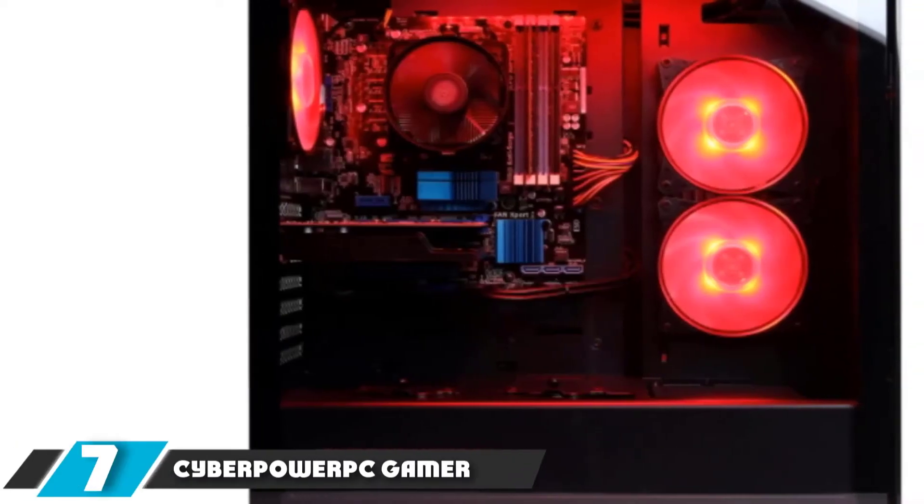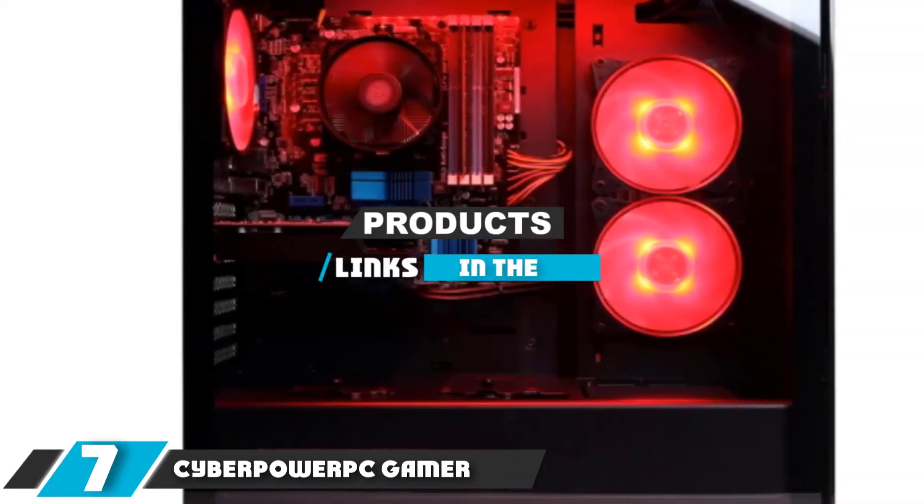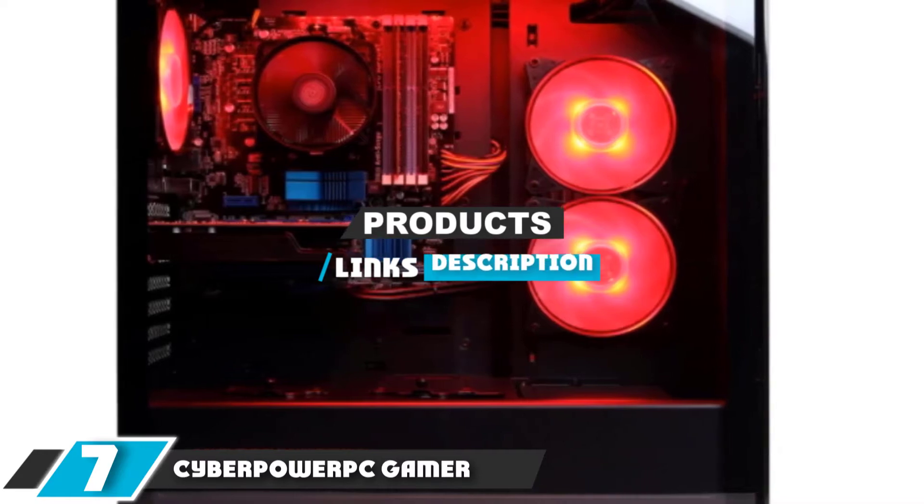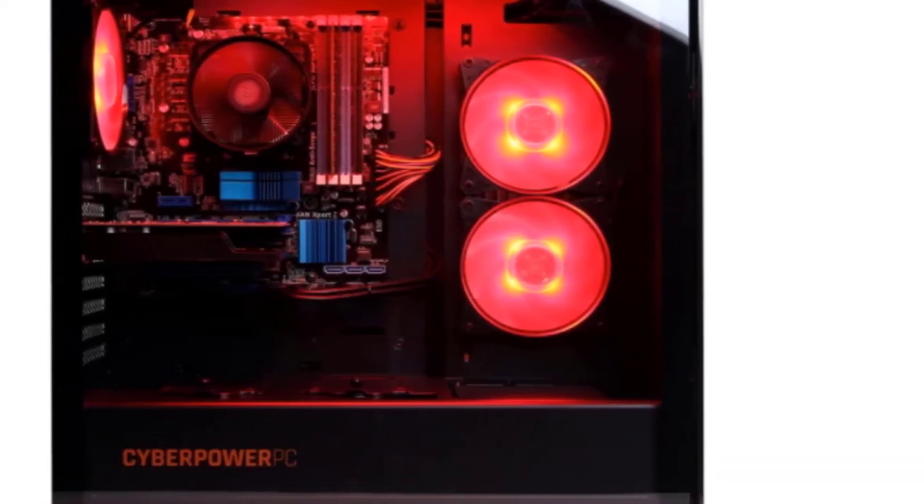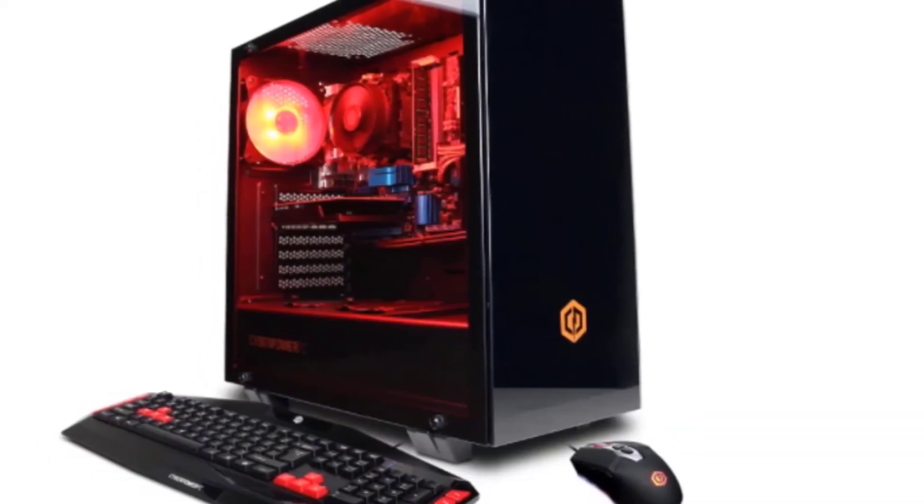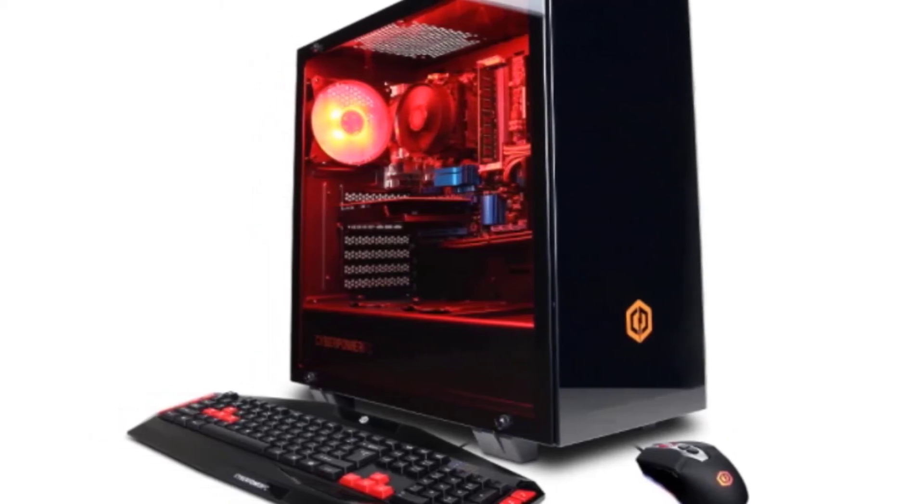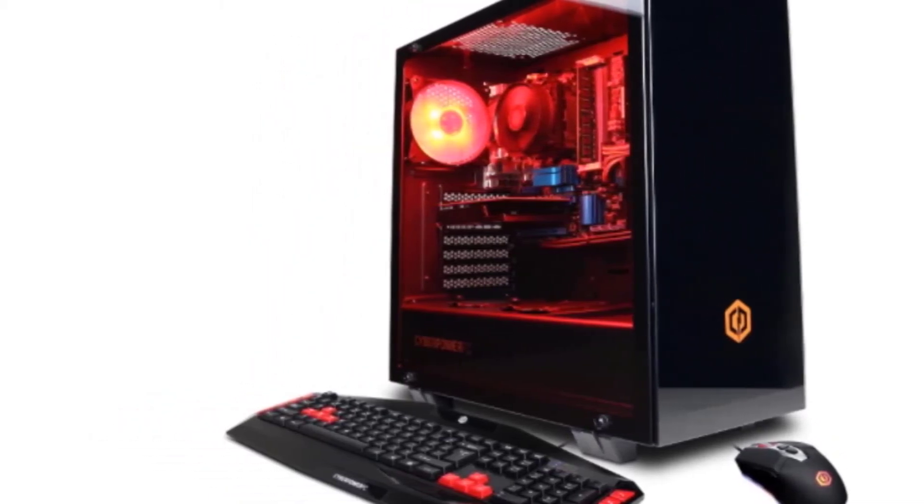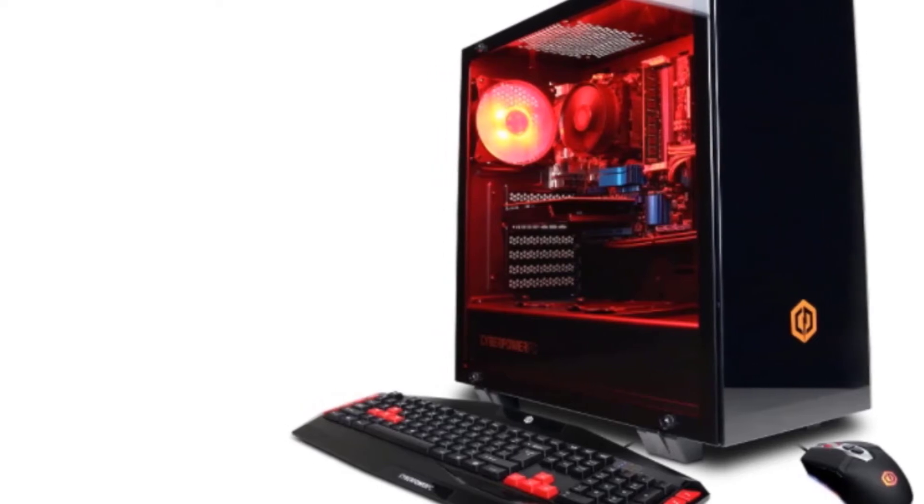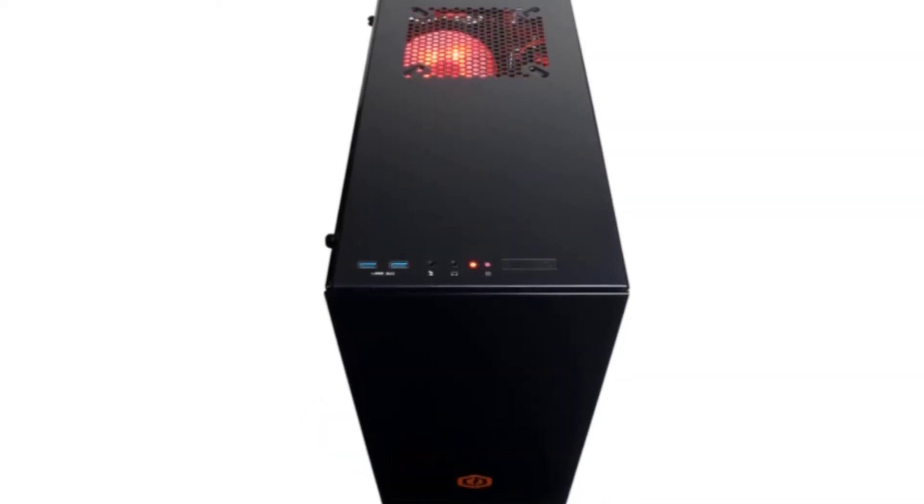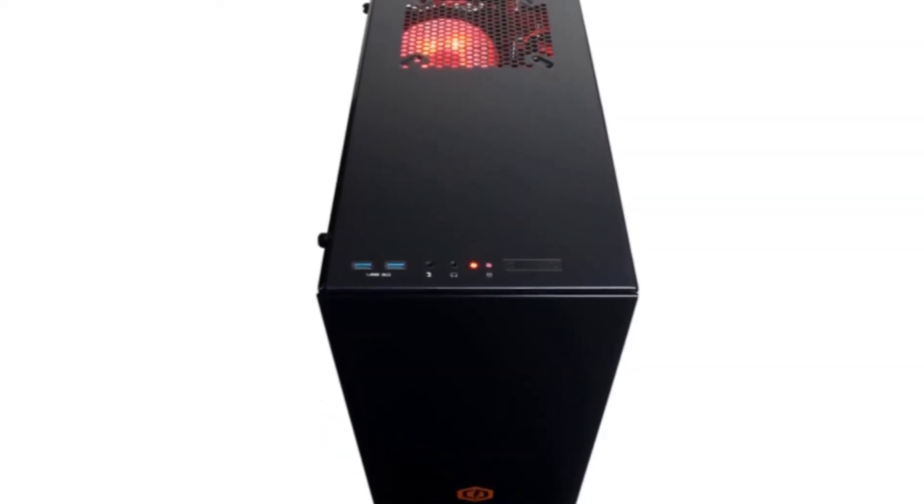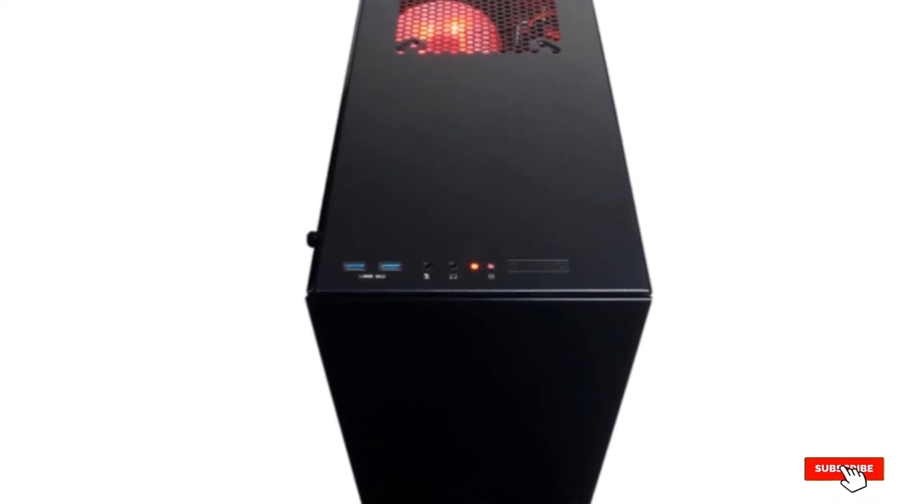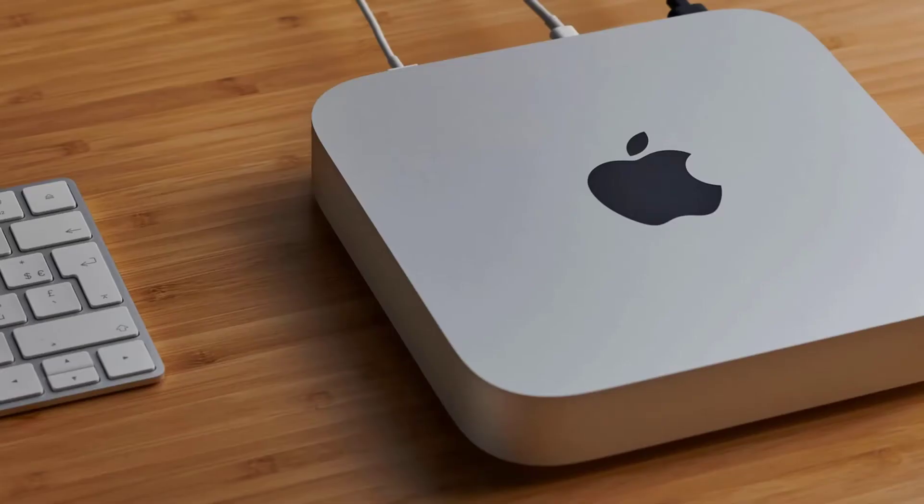Next at number 7, we have CyberPower PC Gamer Ultra. Its multi-core AMD processor, good graphics card, and 1TB of memory make it easy to use several applications simultaneously. It definitely stands out among other computers for graphic design, thanks to a reasonable price and nice features, which will meet the requirements of designers and photographers who need an amazing workhorse for little money.